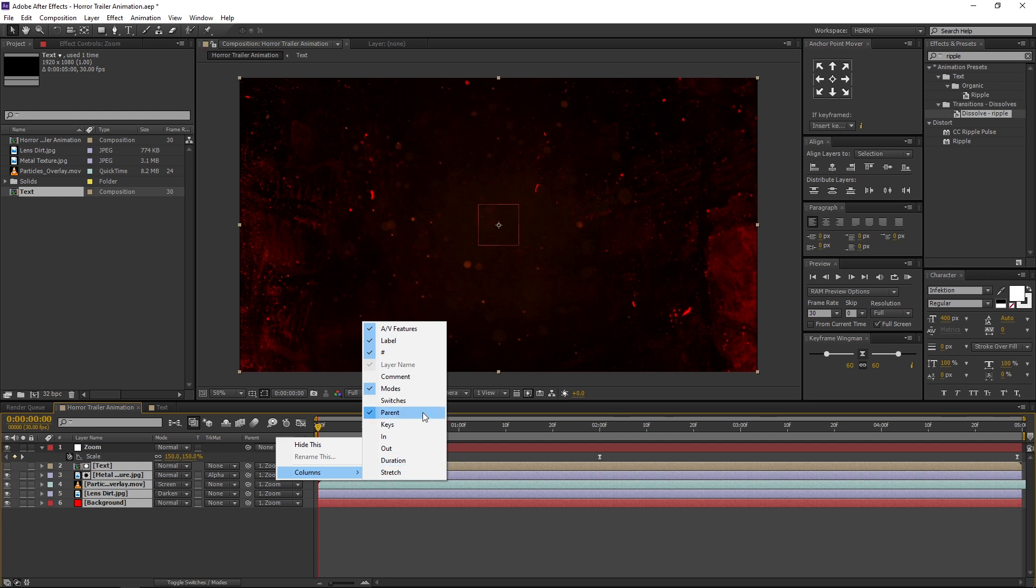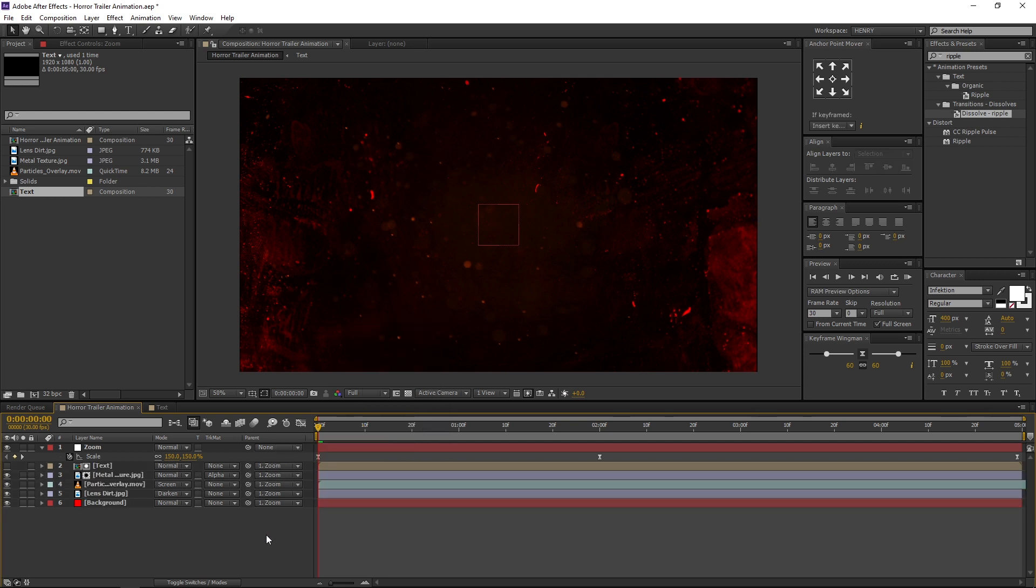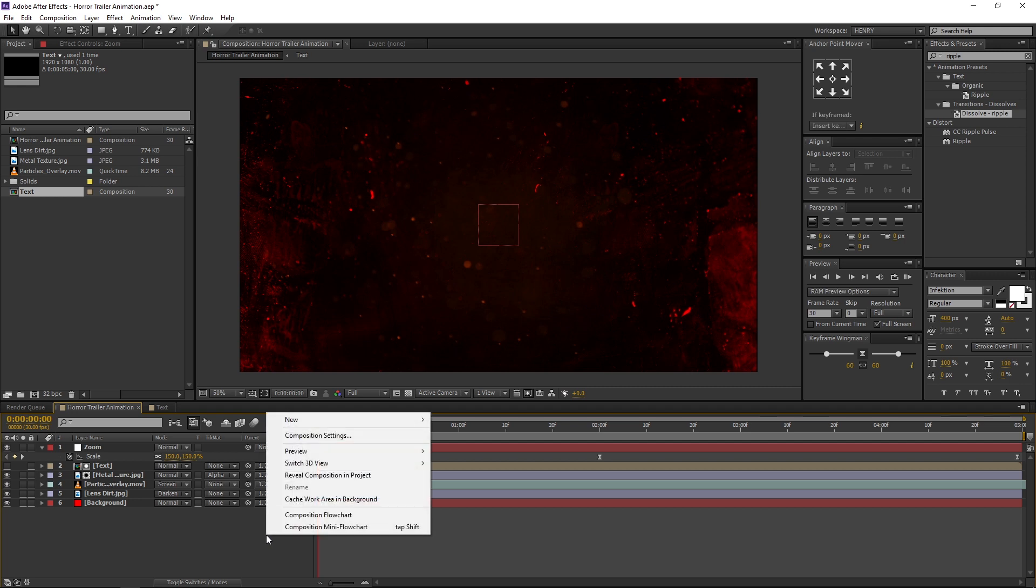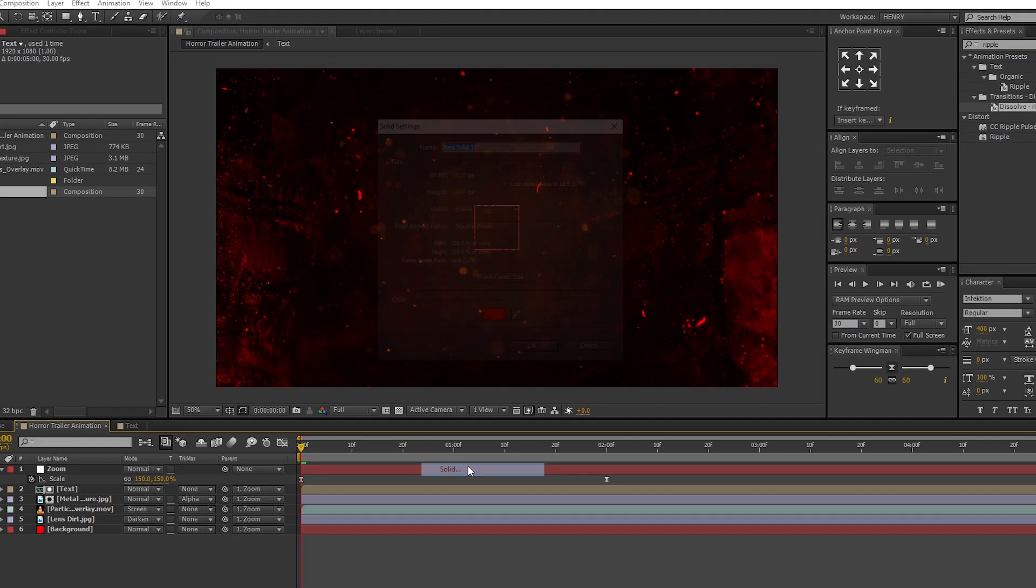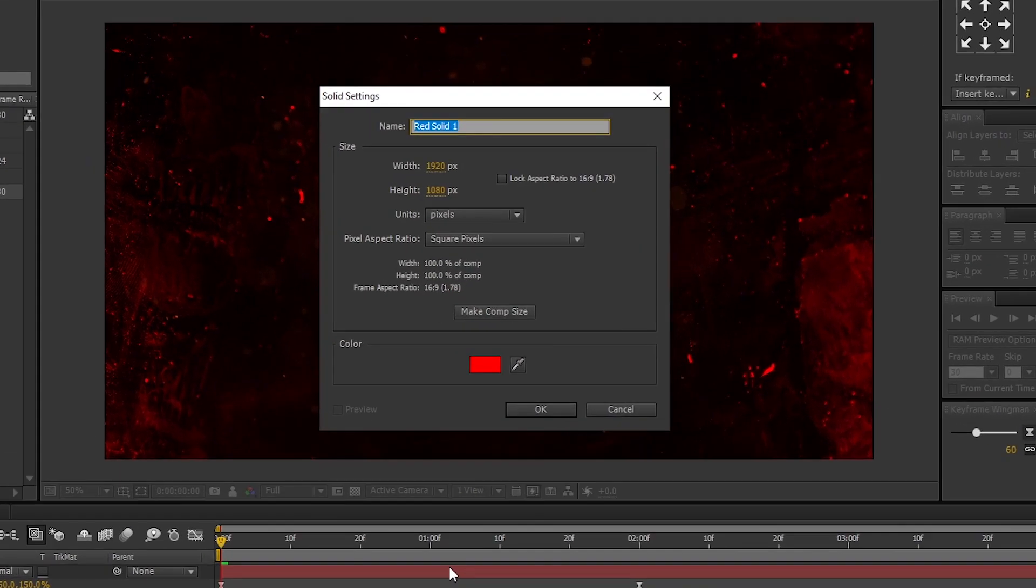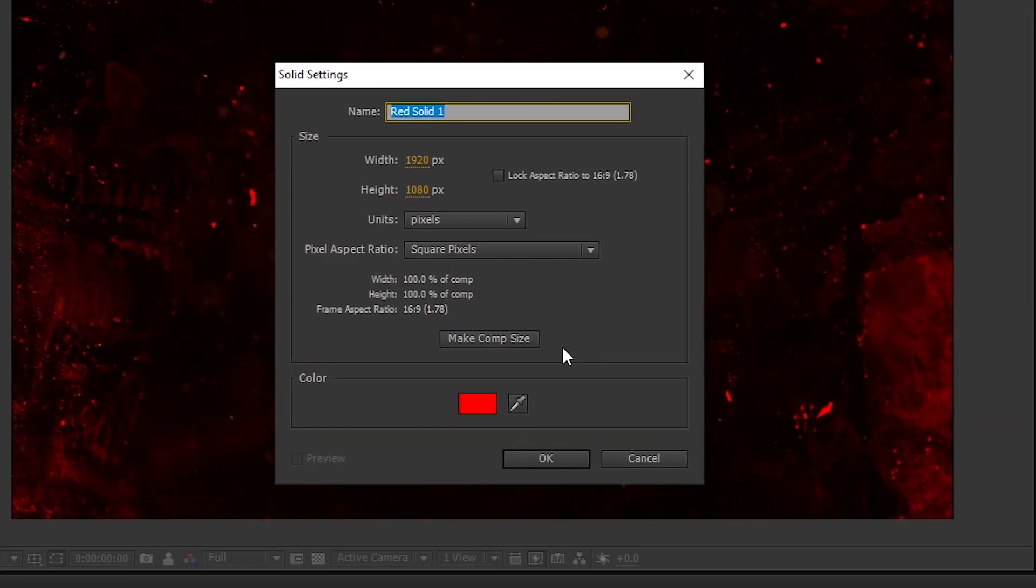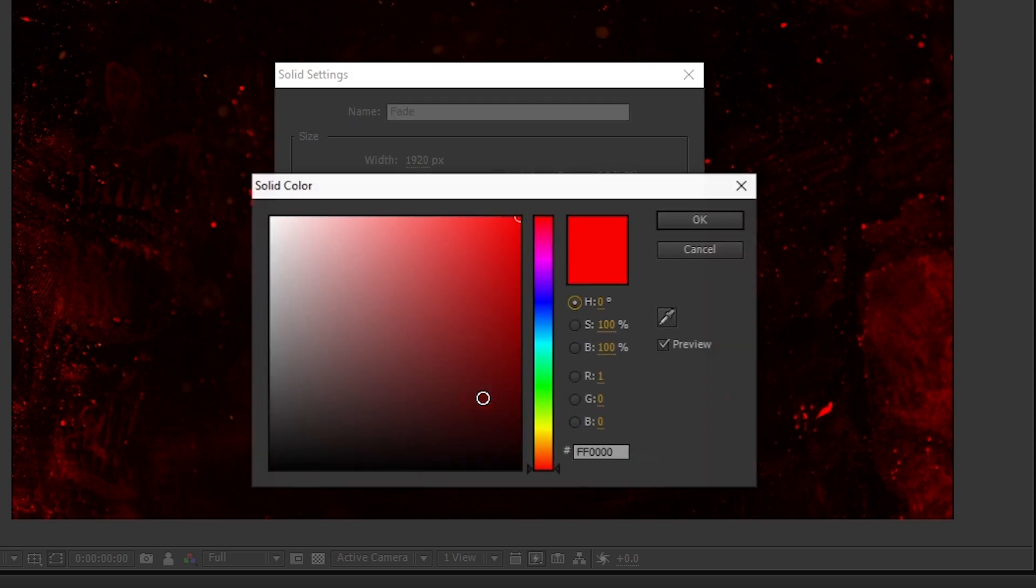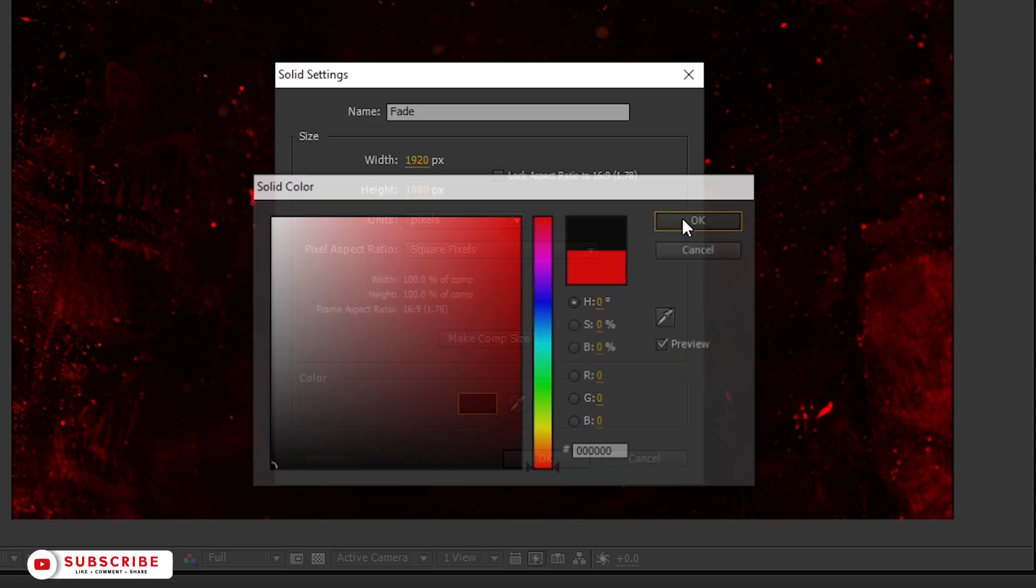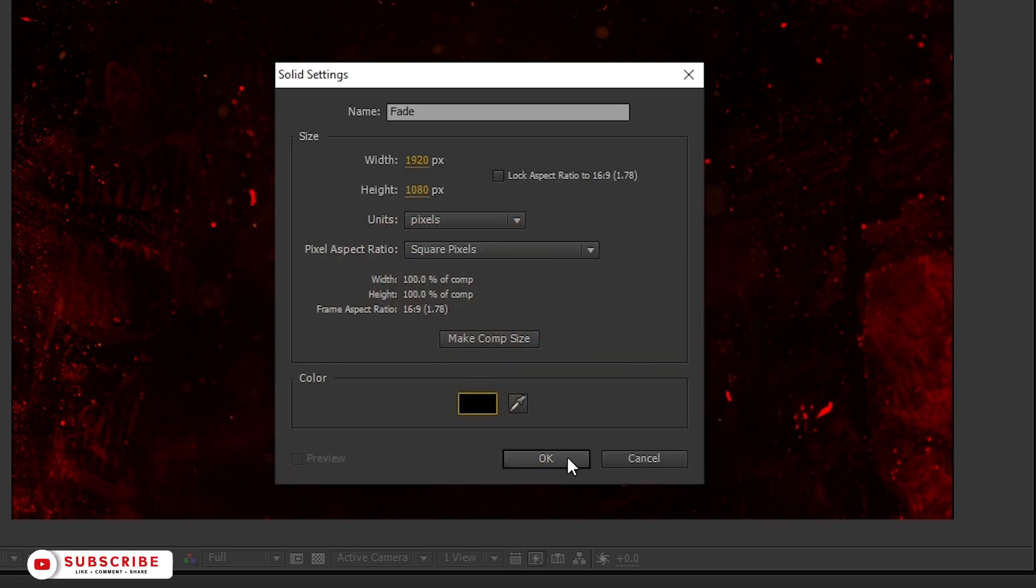As a final step, I am adding a Fade to the animation. Right click on Timeline, navigate to New, and select Solid. I am renaming it to Fade. Make sure the background color is black and press OK.